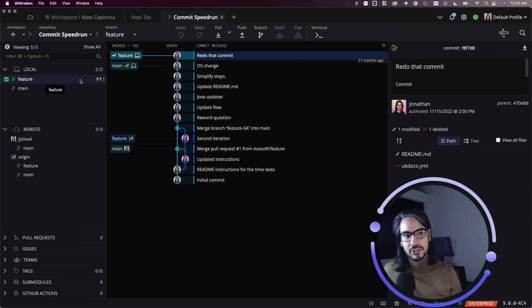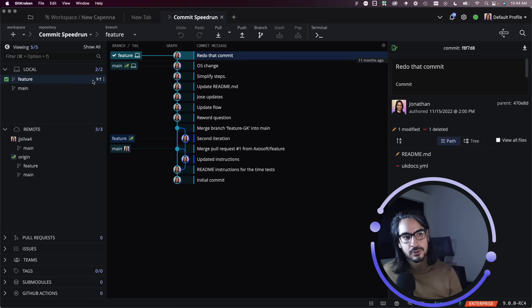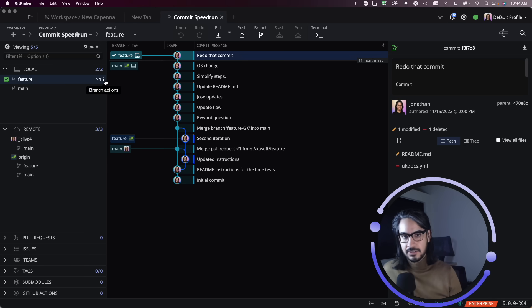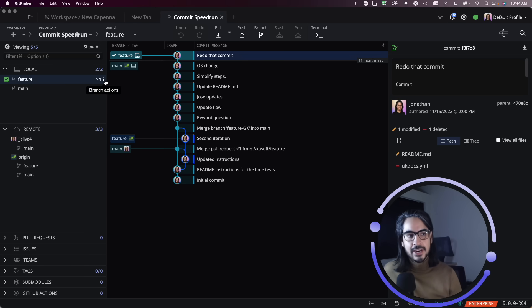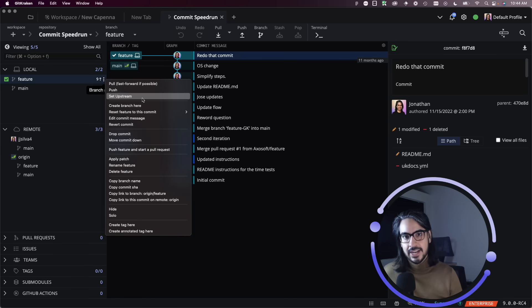I can hover over any local branch to bring up these little dot dot dots. This is where you can access additional menu actions, and from here you'll see an option to set upstream.